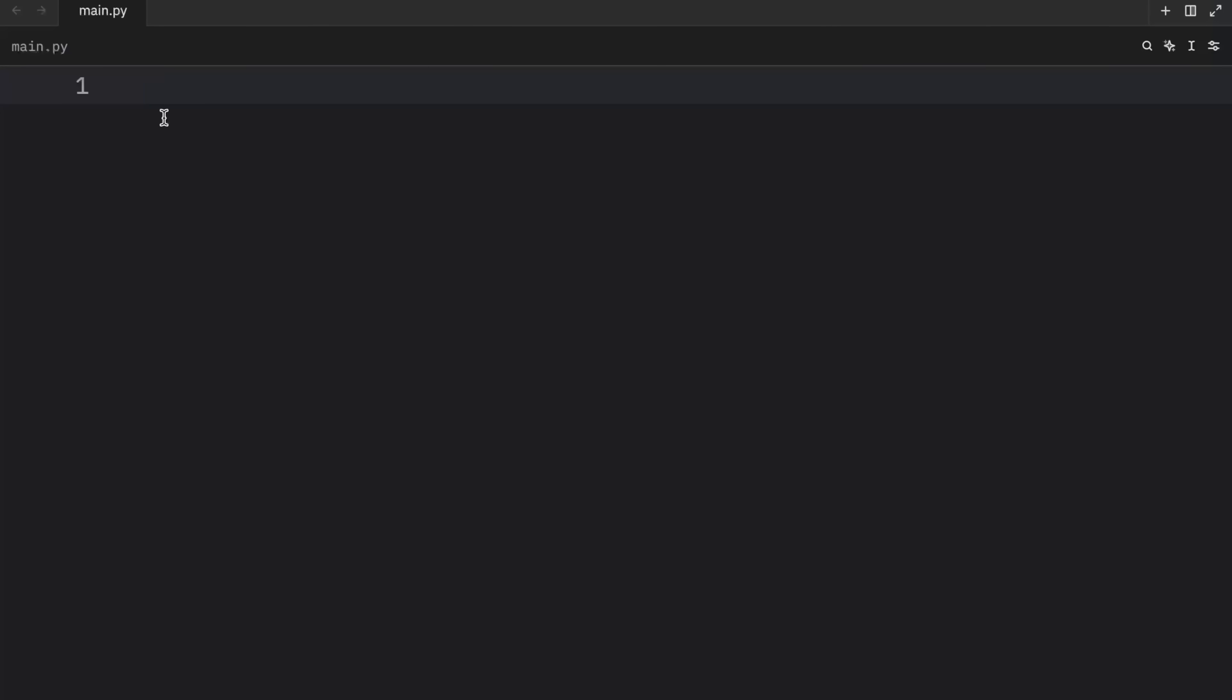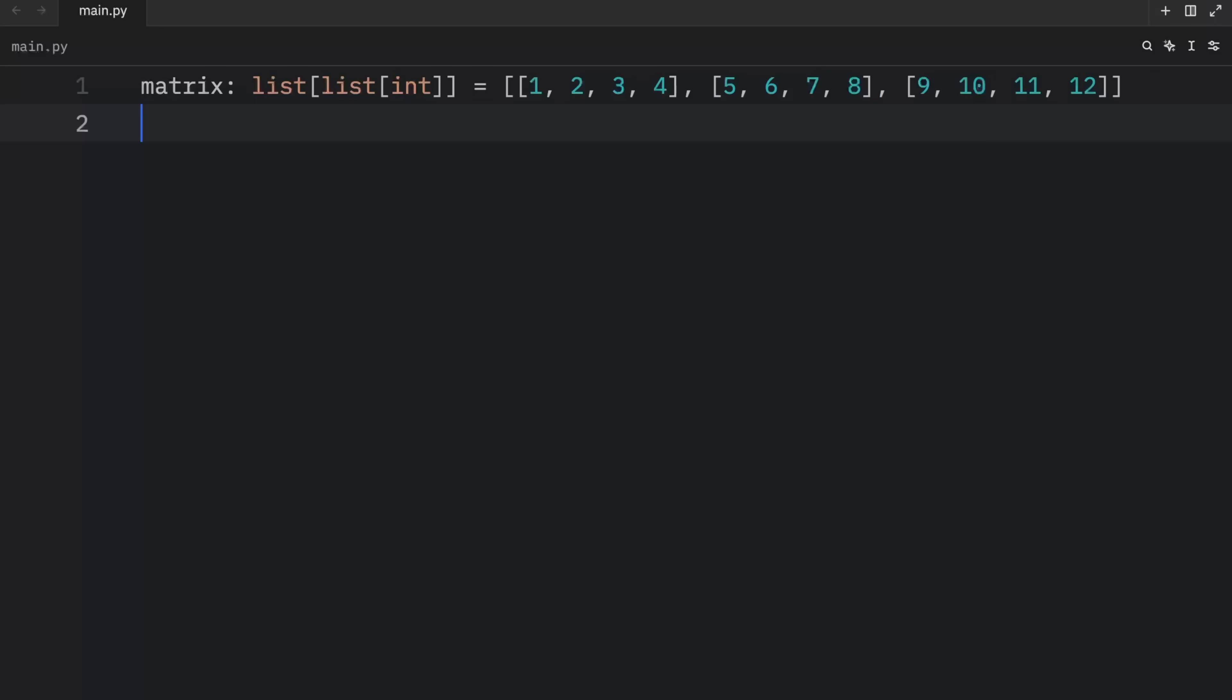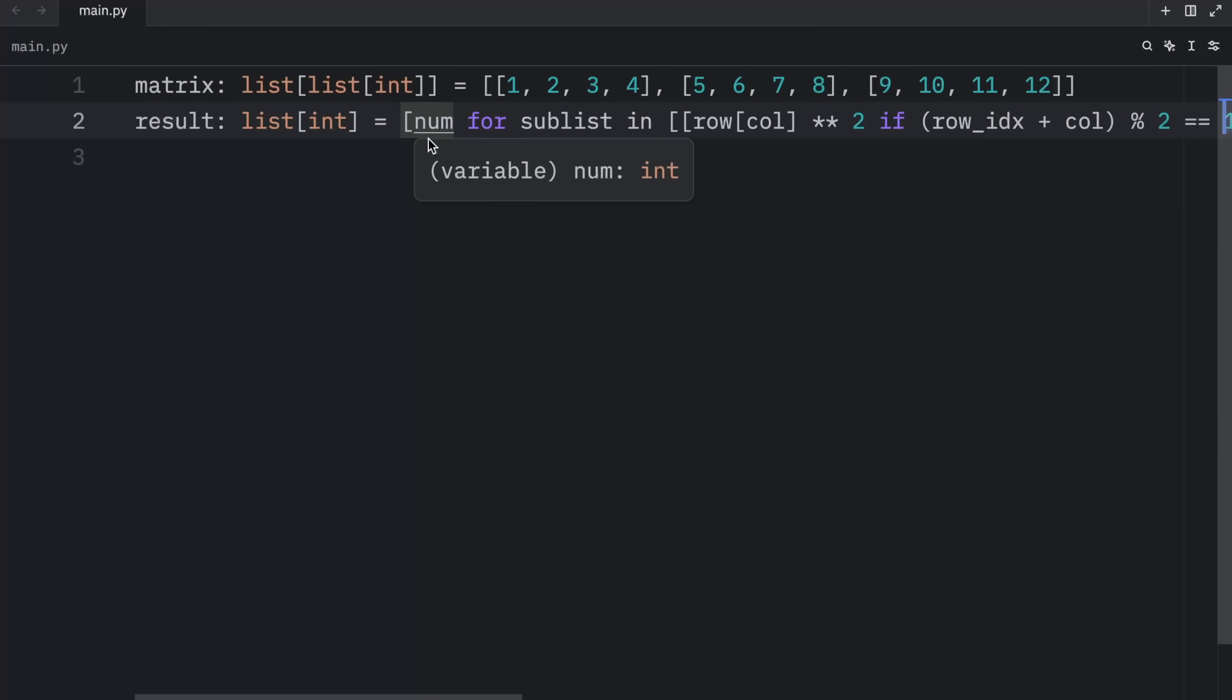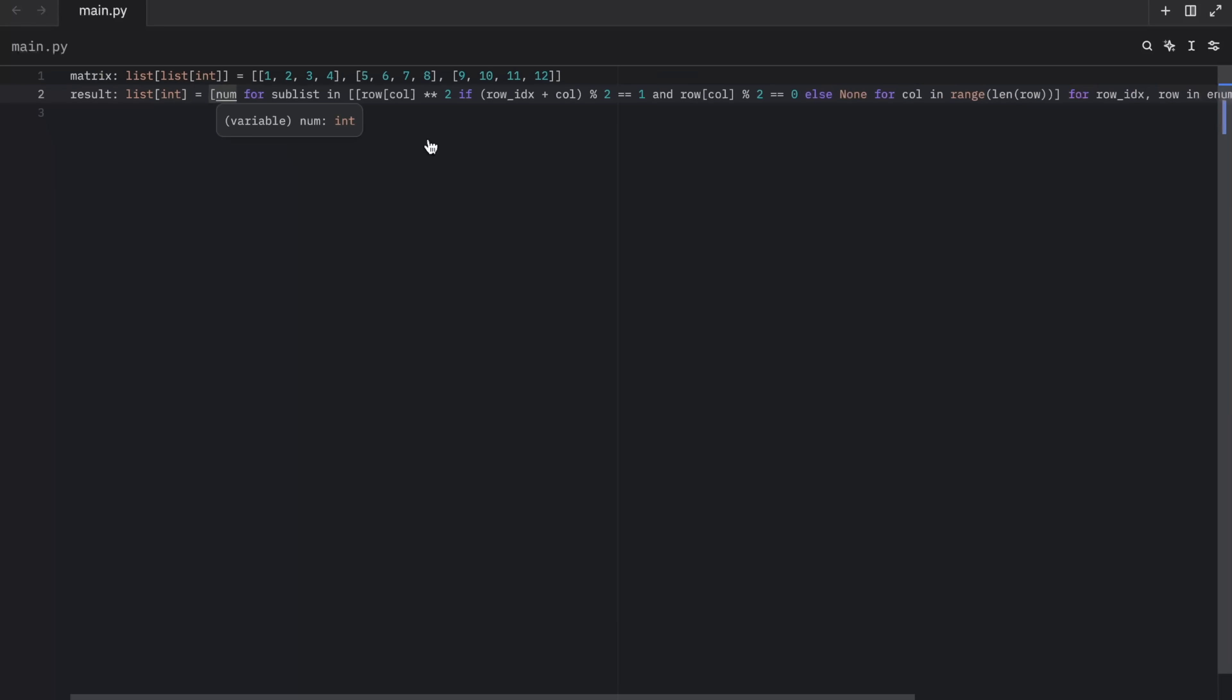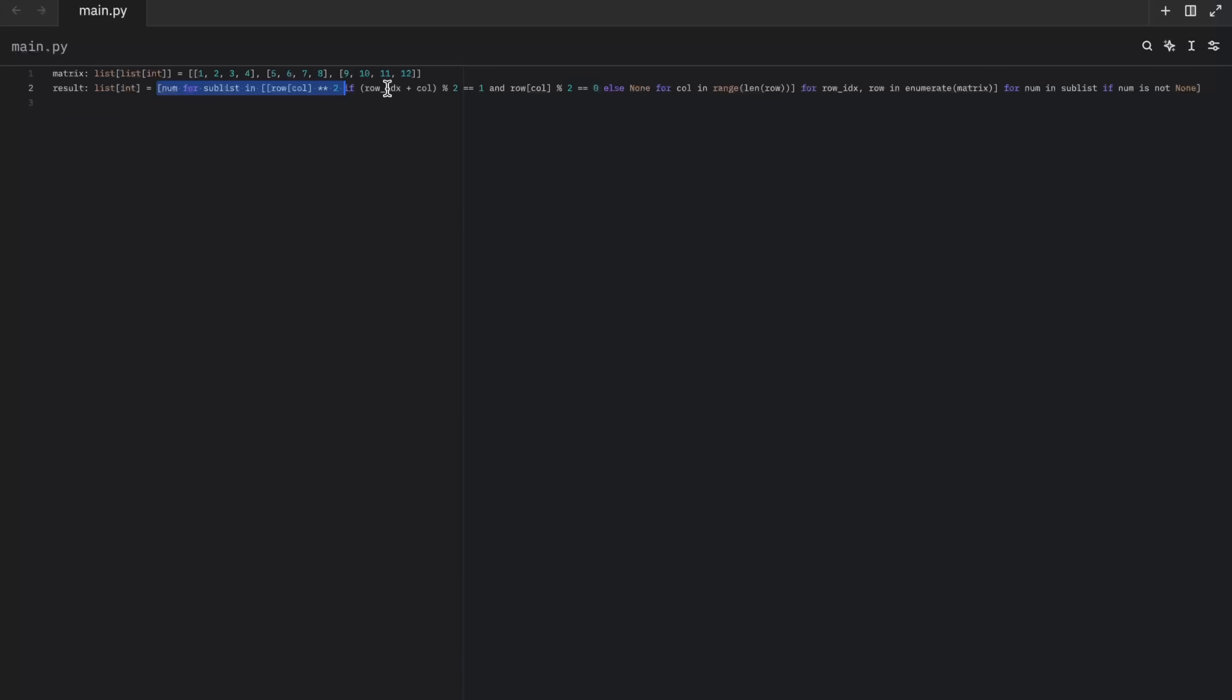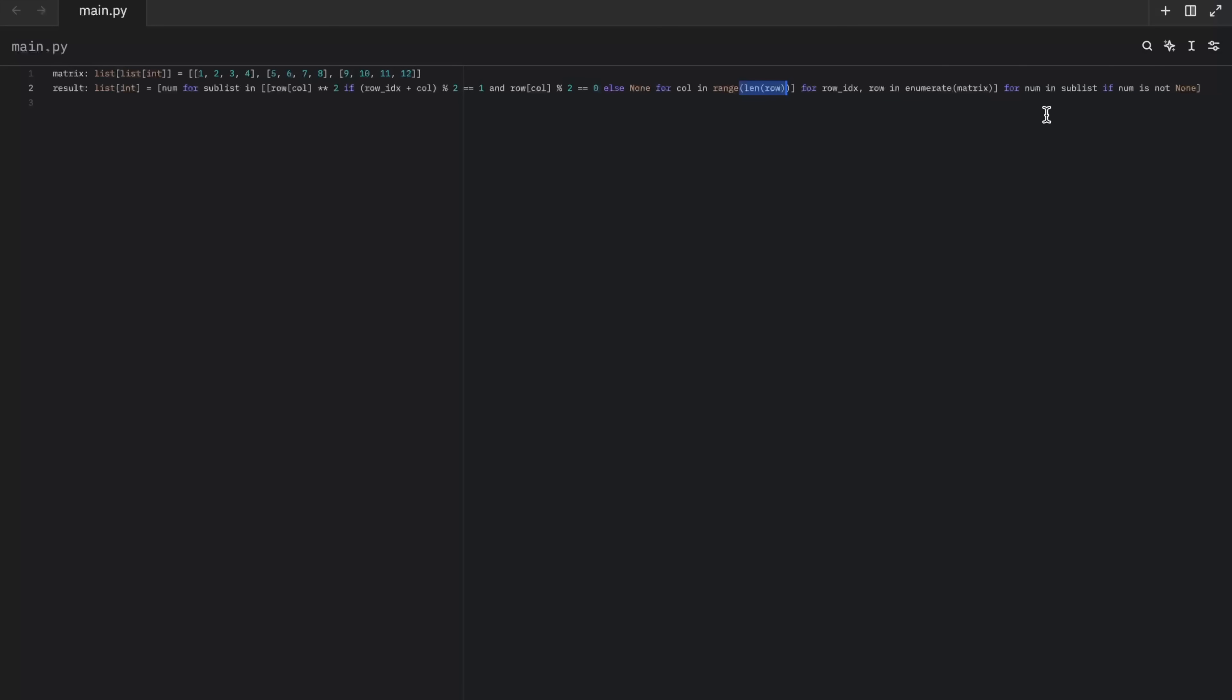And finally, let's look at cursed snippet number 11. For this example, we have a matrix that contains these four lists of integers or three lists of integers. And what we want to do is flatten that. And not only flatten that, we also want to filter the even numbers and square them, but only if the original row index plus the column index is odd. So usually you can do that with a lot of for loops and a lot of checks. But we're going to do this using a list comprehension. As you can see, if we were to zoom out, we have a beautiful list comprehension, which was used to simplify our code, obviously. So here we have a number for sublist in row column squared if the row IDX plus column modulus operator two is equal to one and row column modulus operator two is equal to zero else none for column in range length of row for row IDX row in enumerate matrix for number in sublist if number is not none. How do you like them apples?